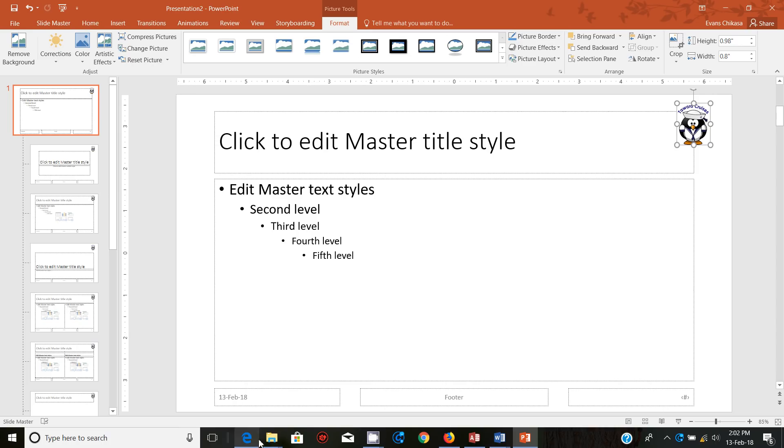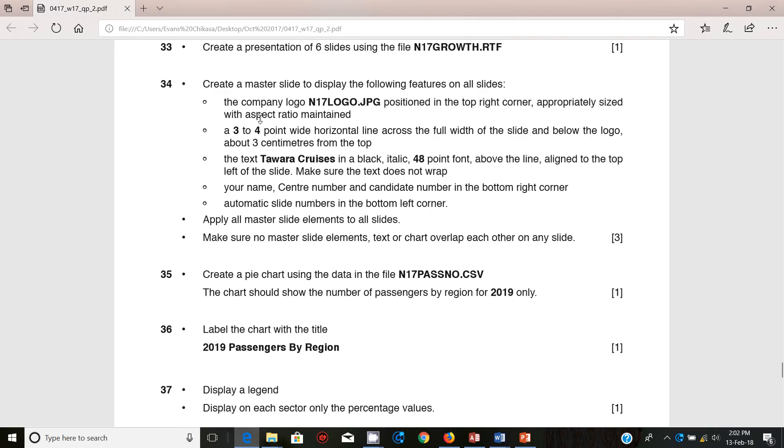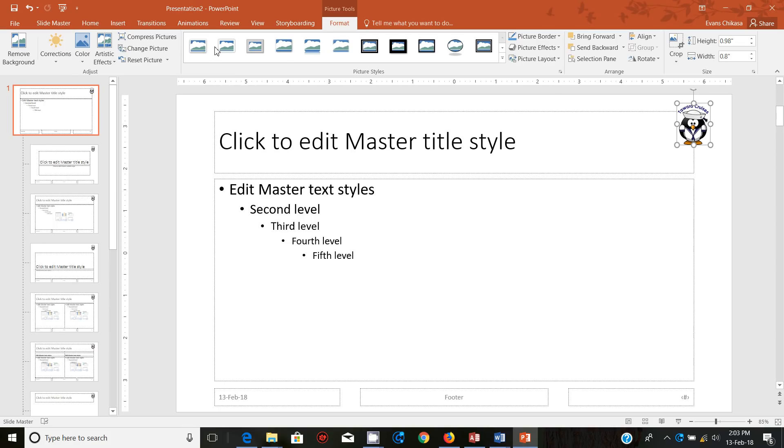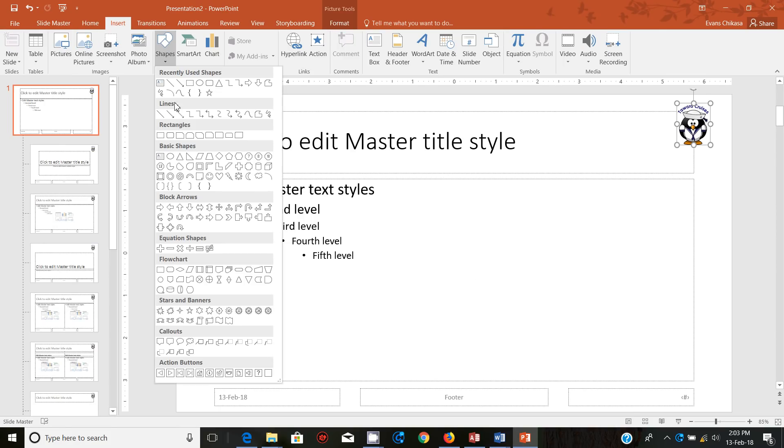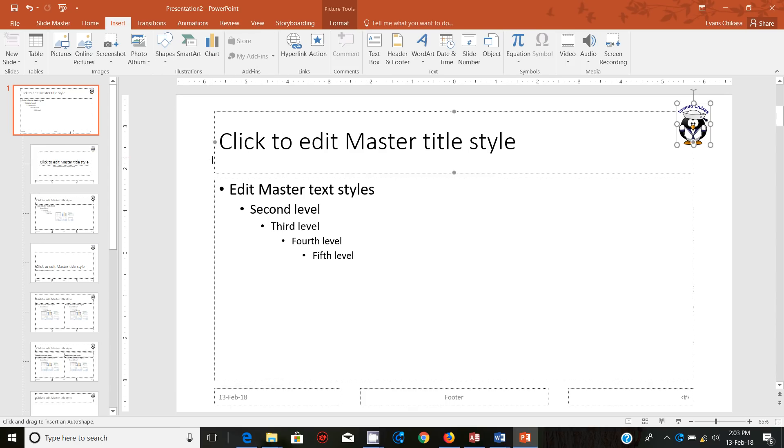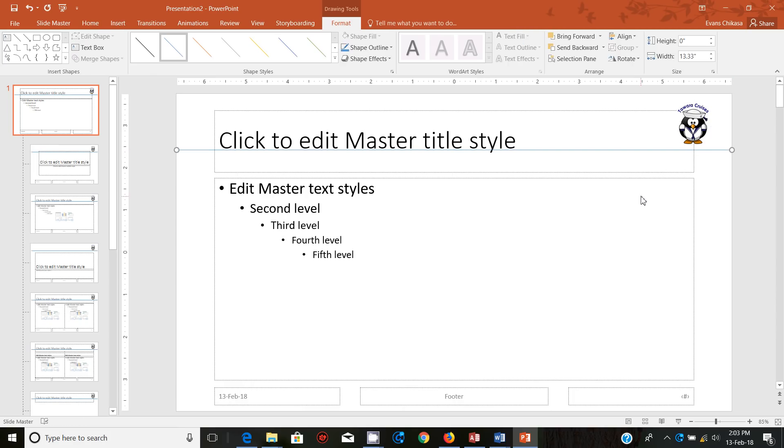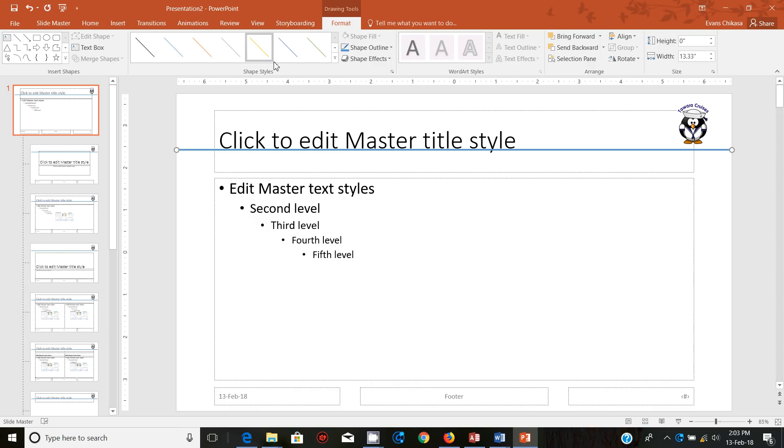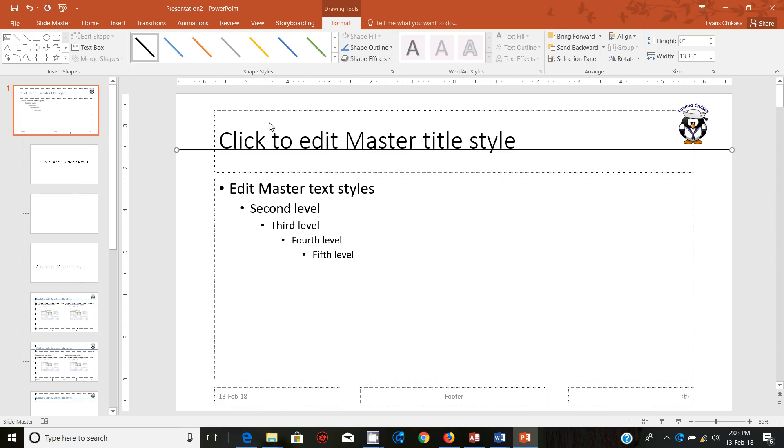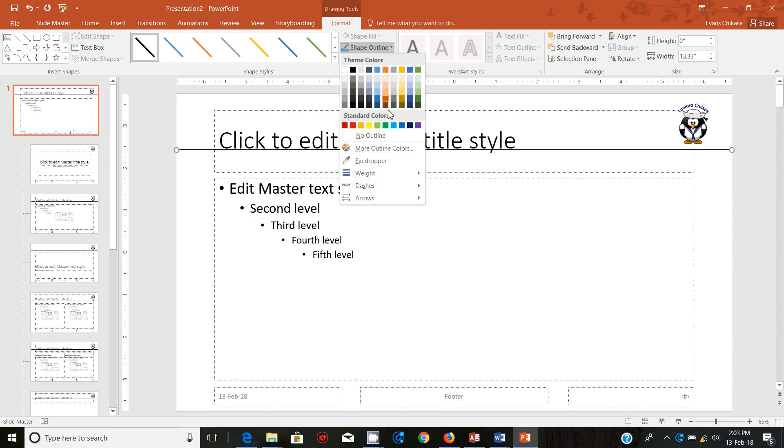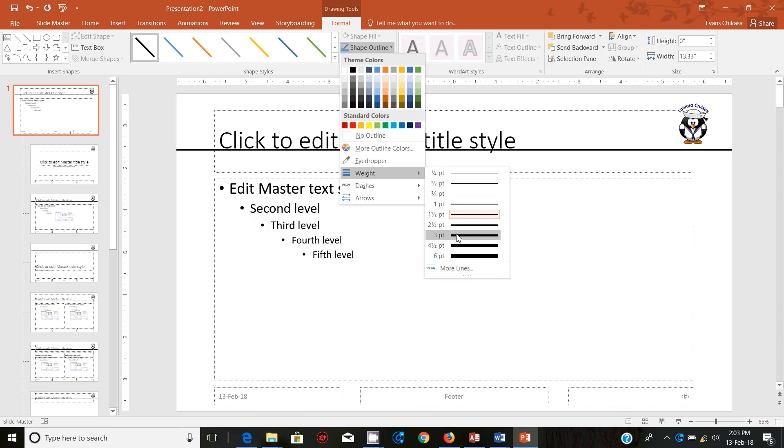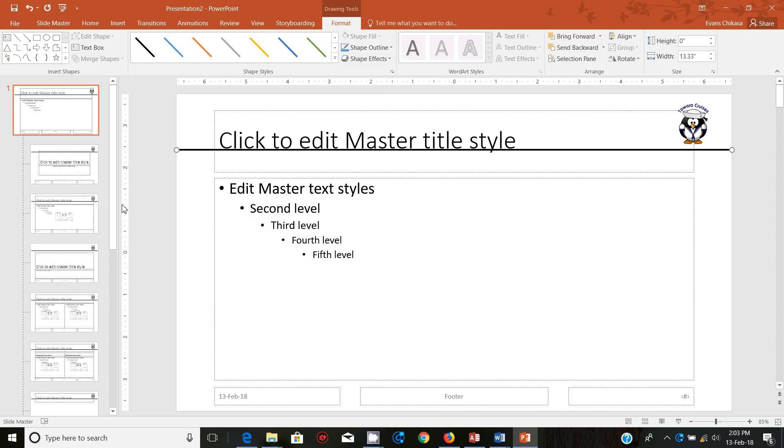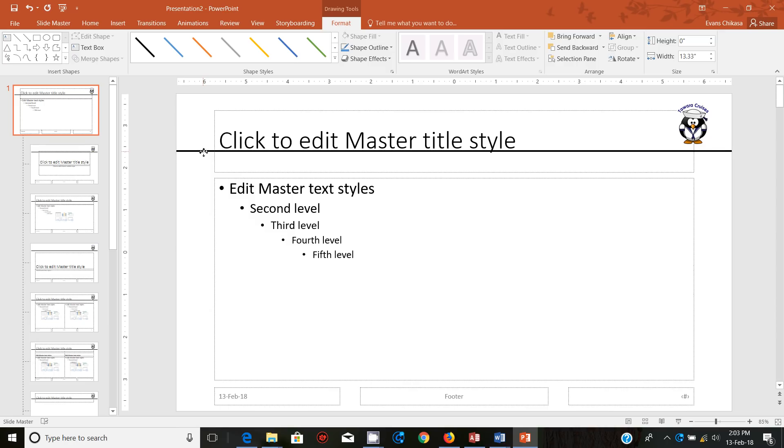Then next, a three to four point wide horizontal line across the full width of the slide and below the logo. It's shapes. This time we're inserting a line and we draw it approximately three centimeters from the top. So just across this side. So across there, that should be fine and make it three to four centimeters in terms of the weight. So just three is enough and I prefer making it black. Make it black first and then make it three. So should it be three centimeters? Yeah, it should be about three centimeters. Let me just move it slightly below. That's fine. That's not bad.